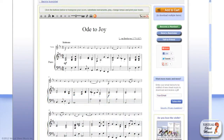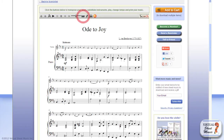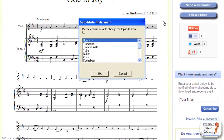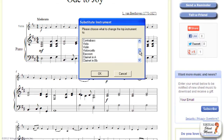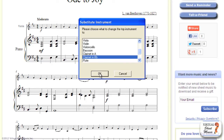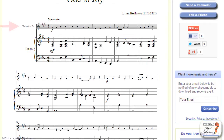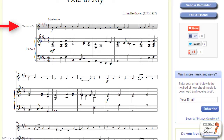Once you have the piano part displayed, you may want to change the violin staff into a clarinet staff. To do that, just click the trumpet icon on the Scorch toolbar to make the substitute instrument pop-up window appear. Once that window appears, scroll down the list until you find the clarinet in B flat, then select that instrument and click OK. The violin staff will magically be changed into a clarinet staff.